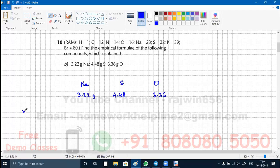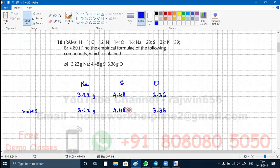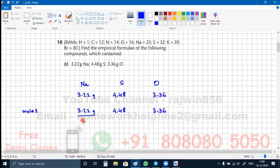Now we are going to calculate the moles. These moles will be calculated by dividing these masses by their respective atomic masses. The atomic mass of Na is 23. Sulfur's relative atomic mass is 32. And oxygen's relative atomic mass is 16.